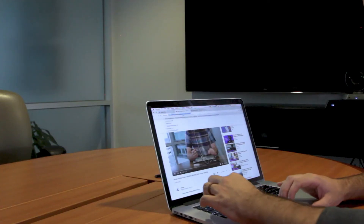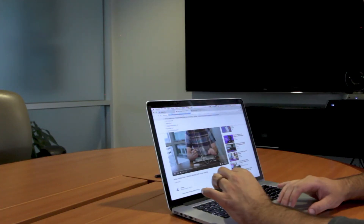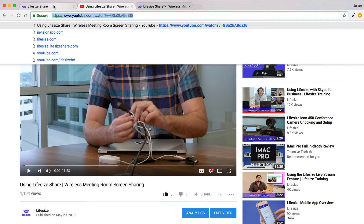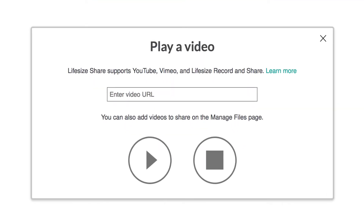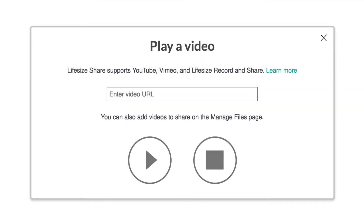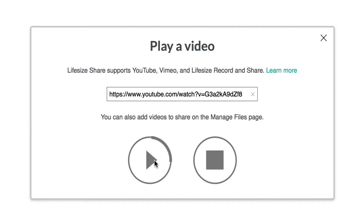If the video is hosted on a streaming service like YouTube, Vimeo, Facebook, or even a file sharing service like Dropbox, you can copy the video share URL and paste it here to be played.